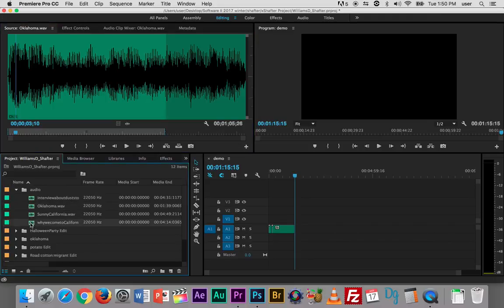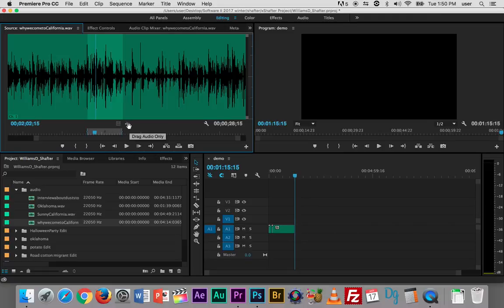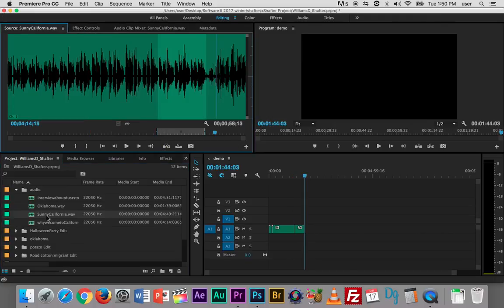And then I have why we come to California. Again I have my in and my out point set so I can either just drag it here by grabbing this little waveform icon or I can click on my insert edit. And the last one is this song sunny California.